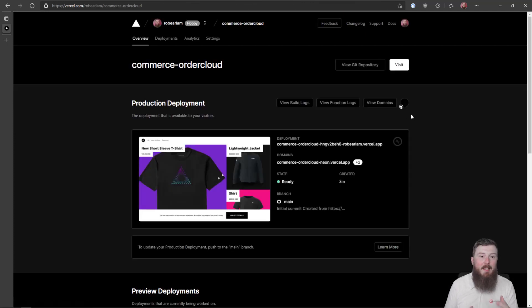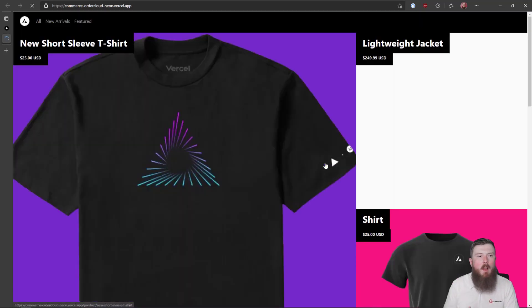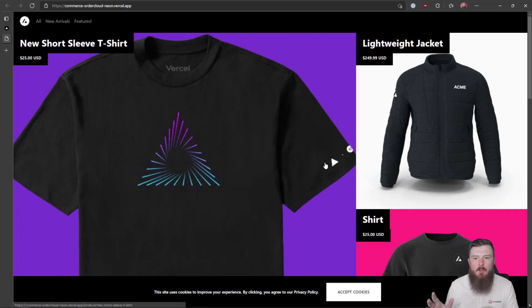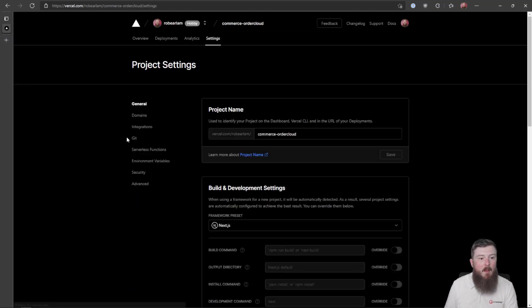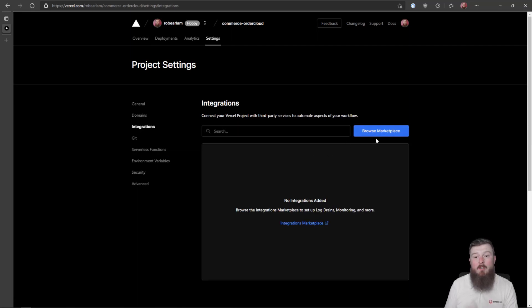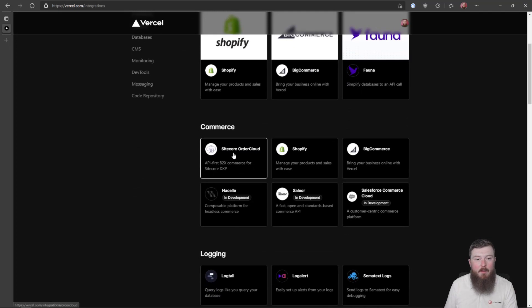If we click the Go to Dashboard button, that's going to take us through to the Vercel dashboard. You can see we have the title Commerce Order Cloud which we typed in previously, and a domain has been generated. If I click on this now, you can see we get products and things in here, but it's all statically generated — it's all powered by data in the repository. There's no link to a back-end e-commerce system yet, so that's the next thing we need to do: tie this into OrderCloud.